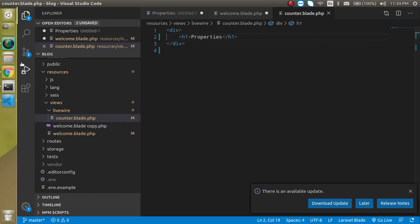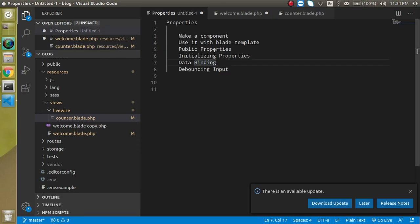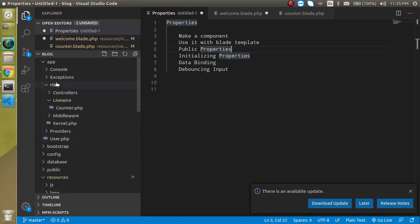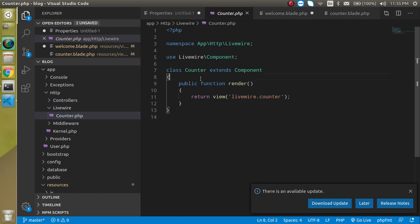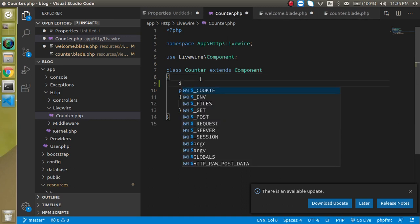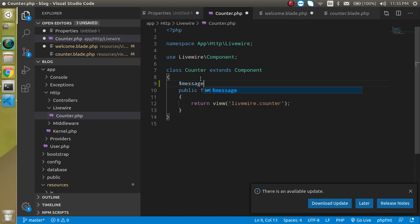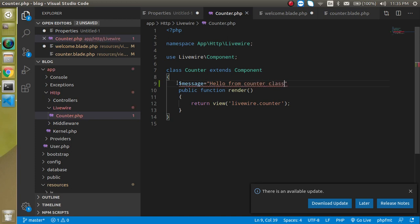Now let's see what public properties are. For that we go inside the class part of the component. Basically, properties belong to PHP — they are not a special feature of Laravel or Livewire. This is a feature of PHP and is very similar to defining a variable in JavaScript or normal PHP, like $message, and we can assign some value like 'hello from counter class'.